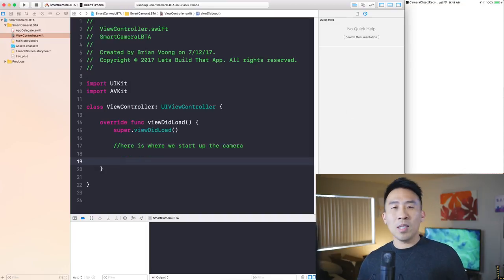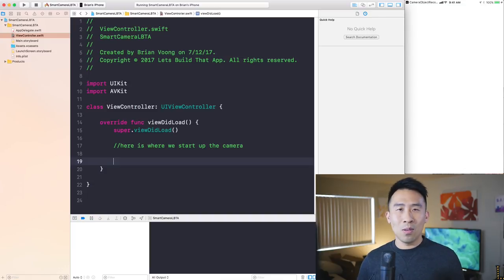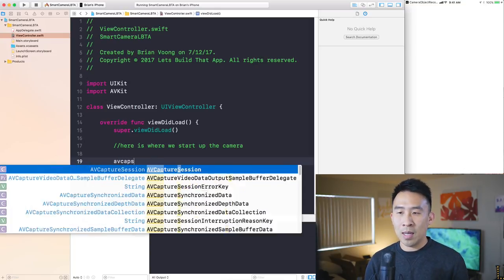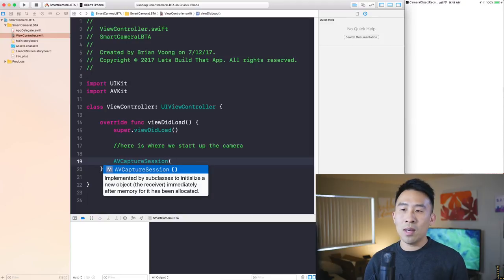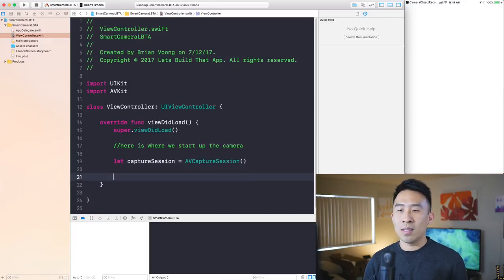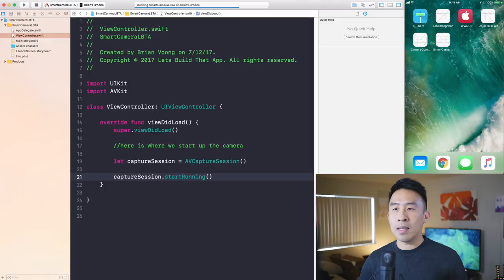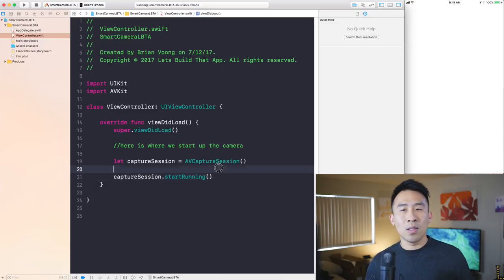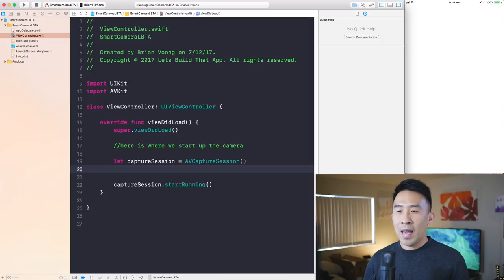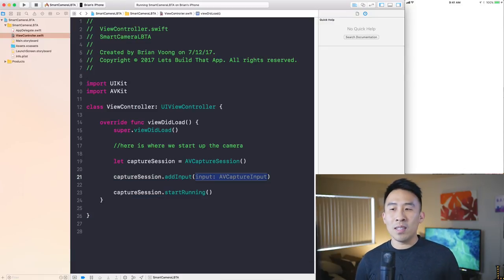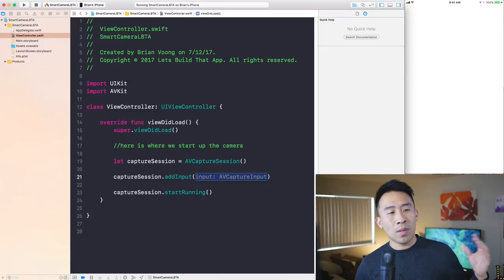Setting up the camera requires a couple of steps. First, we need an AVCaptureSession — we construct it with an empty constructor: let captureSession = AVCaptureSession(), then call captureSession.startRunning(). Nothing will happen yet because we haven't assigned a capture input device. We'll add inputs to the capture session with addInput(), using an AVCaptureInput.